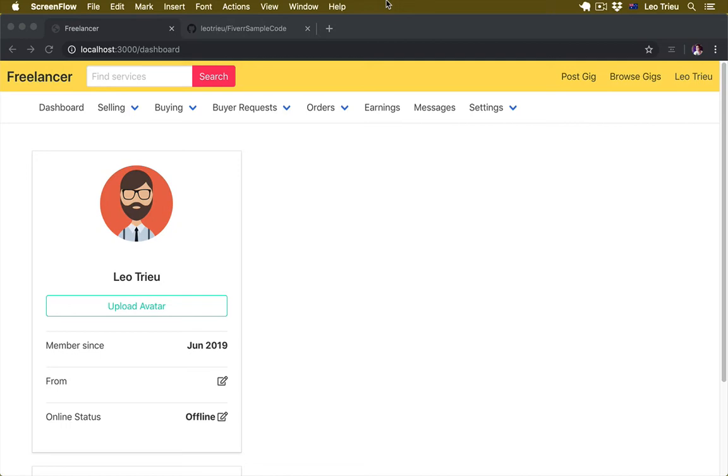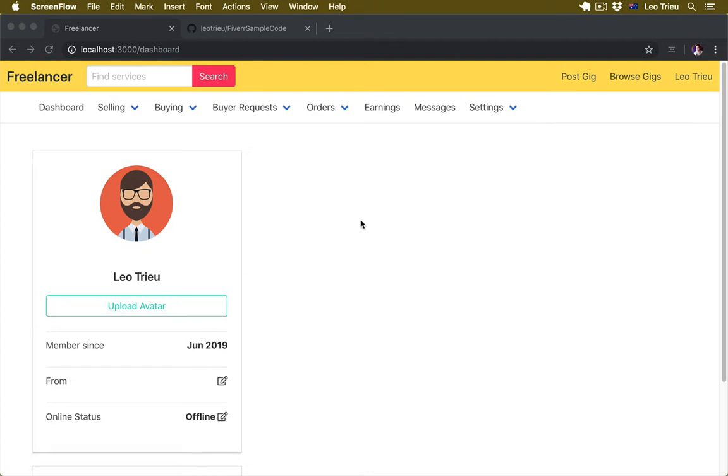In this lesson you will learn how to use Active Storage to upload user avatars. Active Storage is a built-in gem included in Rails that handles file uploads to storage services like Amazon, Google and Microsoft. Since we're in development mode, we can use our local disk.